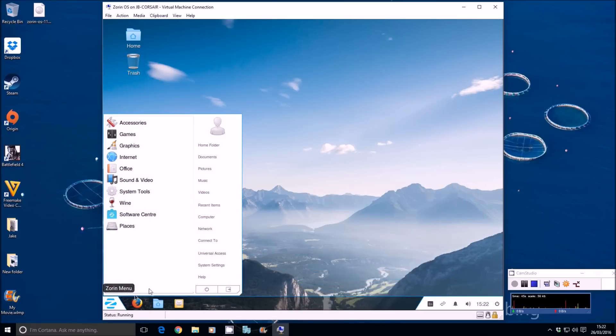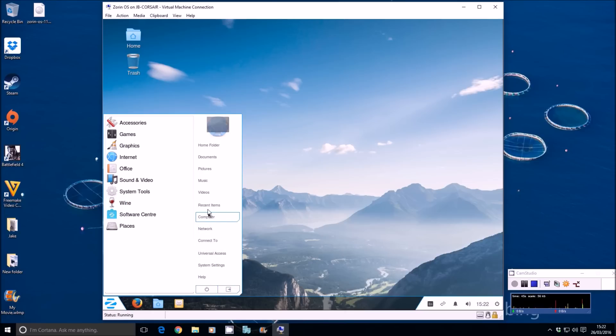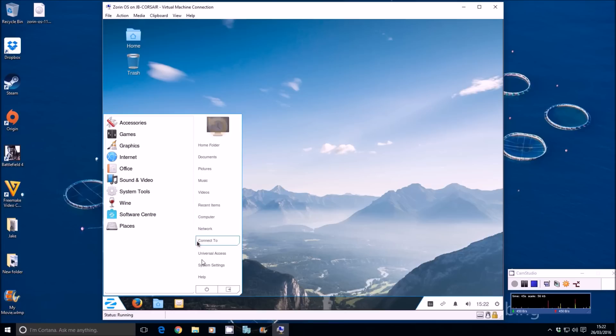When you go to your power button, you can reset, reboot, sleep, whatever you need to. Help. Connect to server, network, computer, my documents, the home folders are all there. The same in Windows.